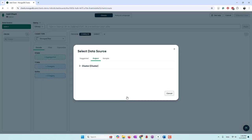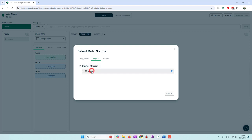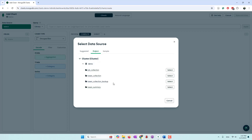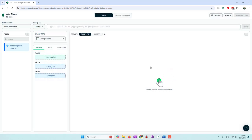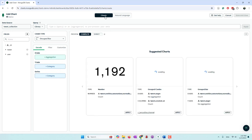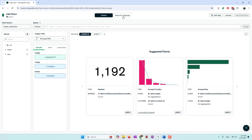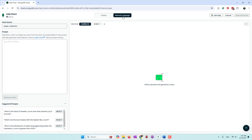Then you can add individual charts. For each chart, you can only use data within the same project. In my project I have one cluster — that's an M0 free tier cluster. I'm using the demo database and the Twitter data, specifically the tweet collection.